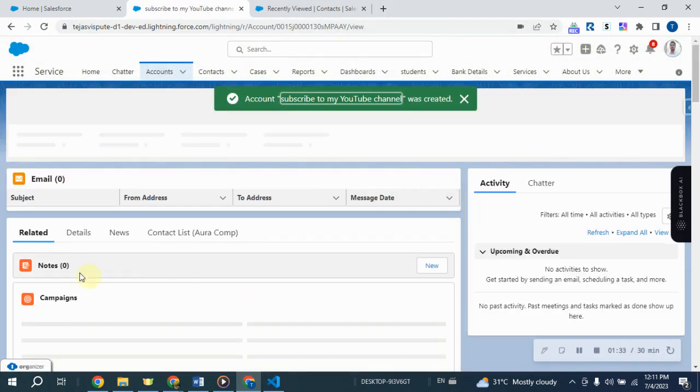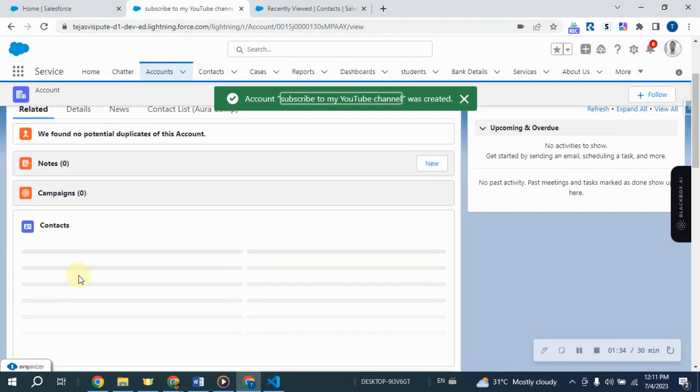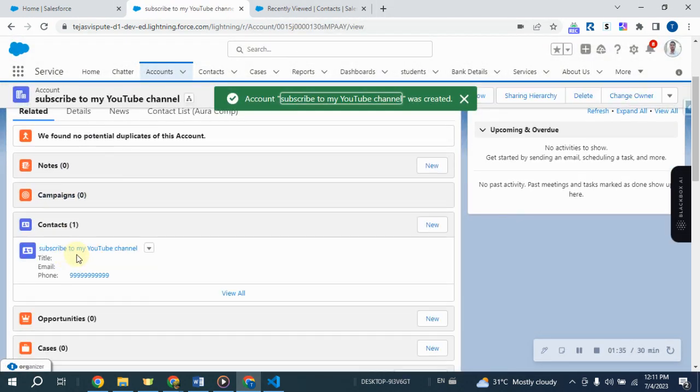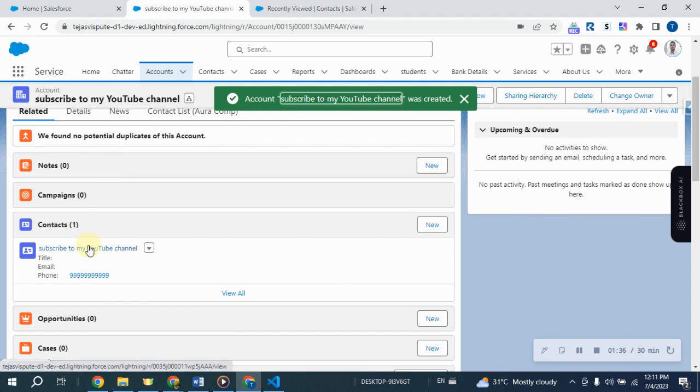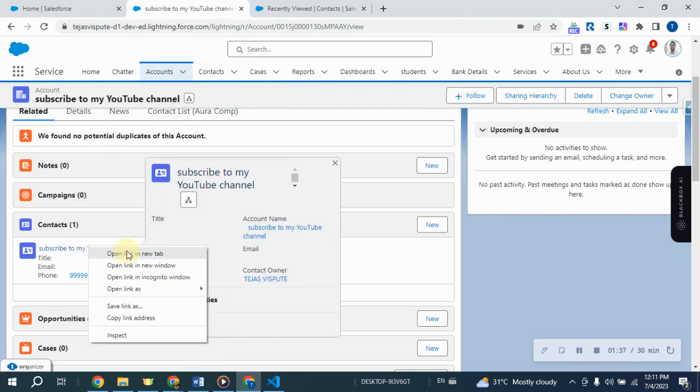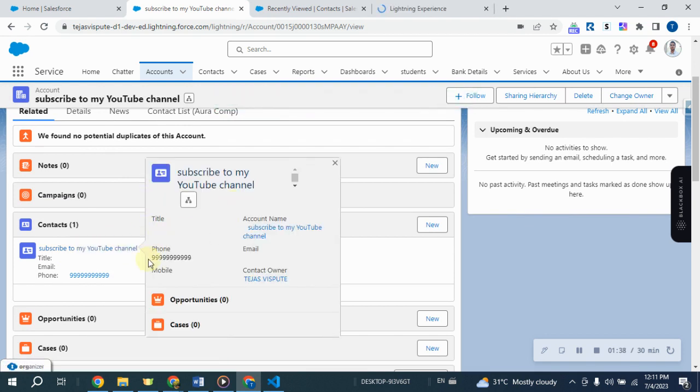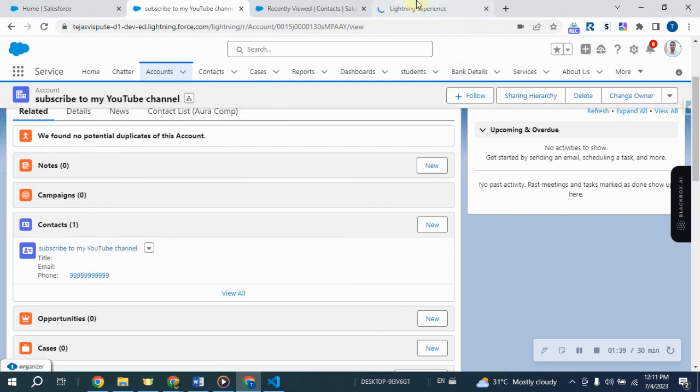Next, check if the contact record has been created. To do this, click on the related list. You will see that the related contact record has been successfully created.